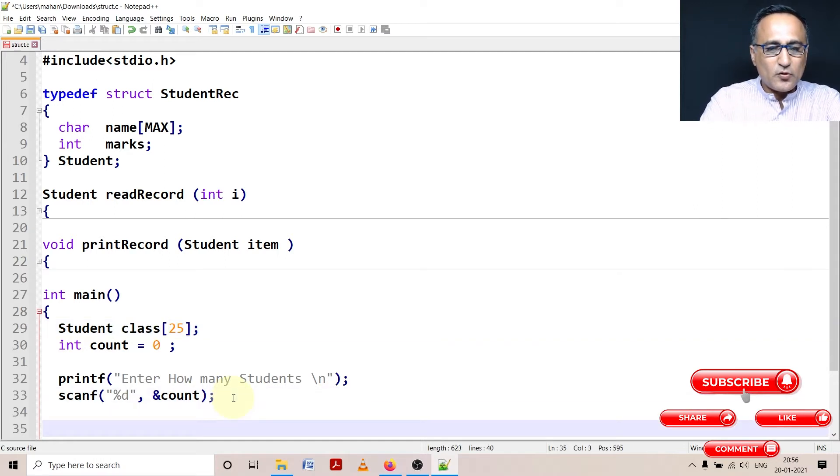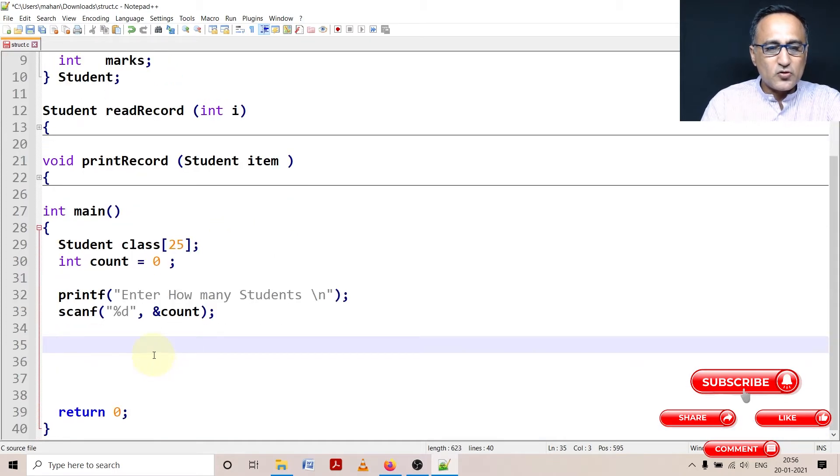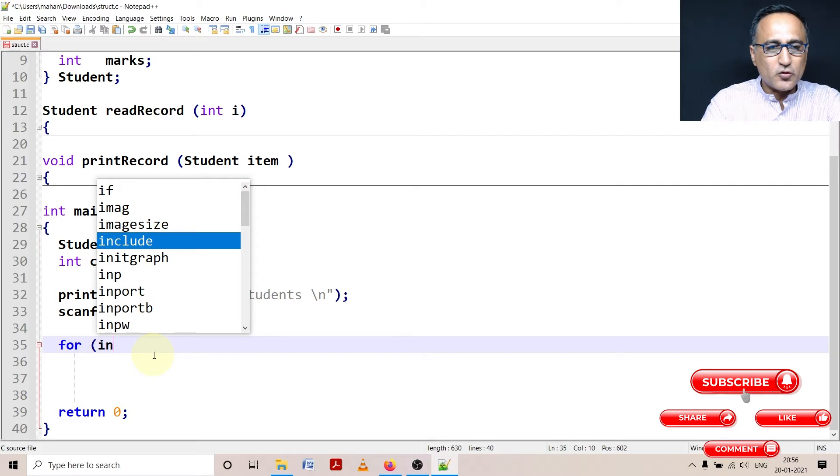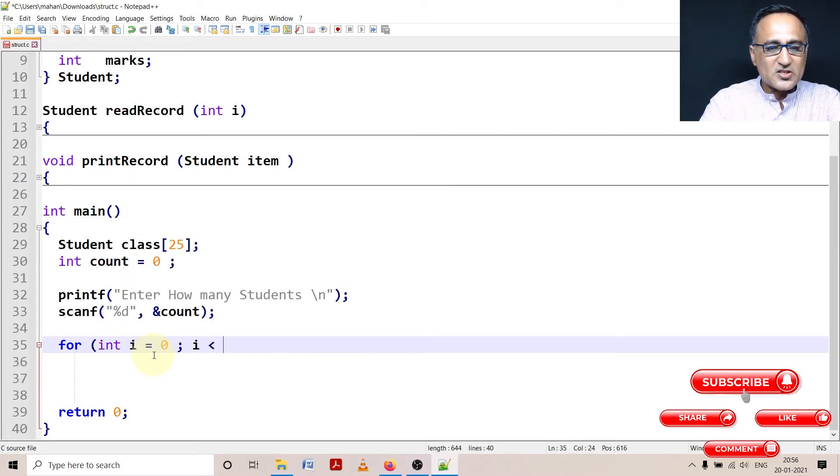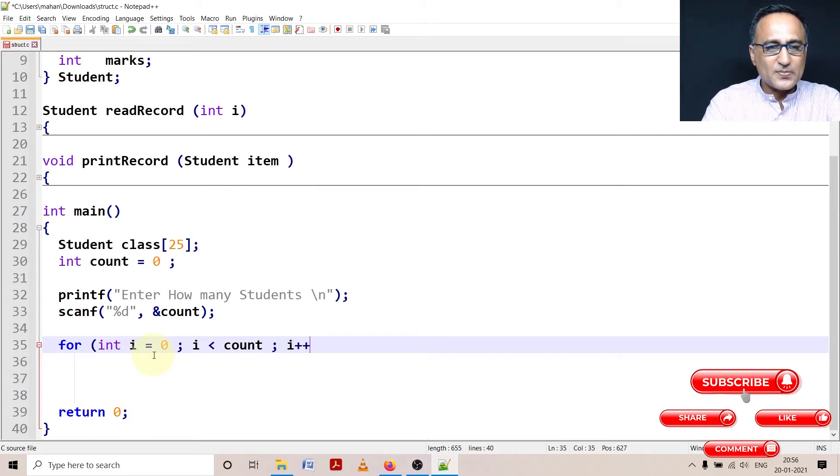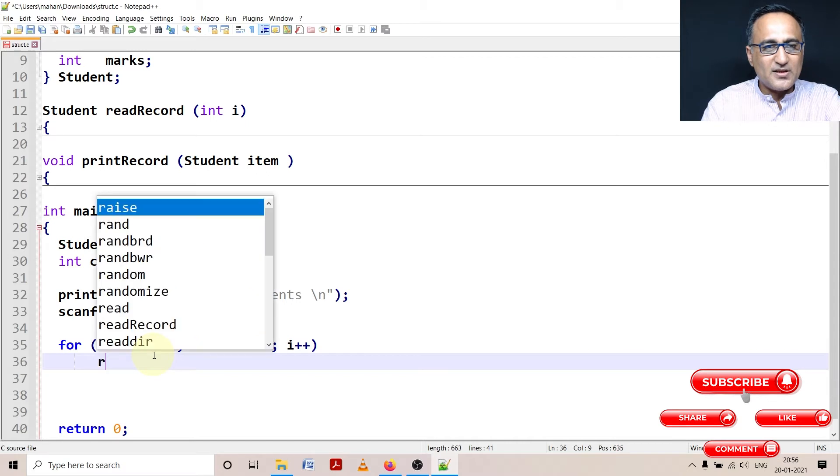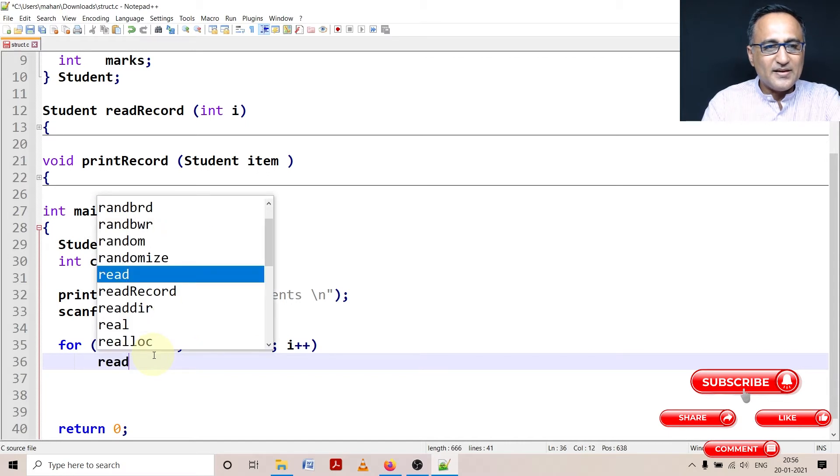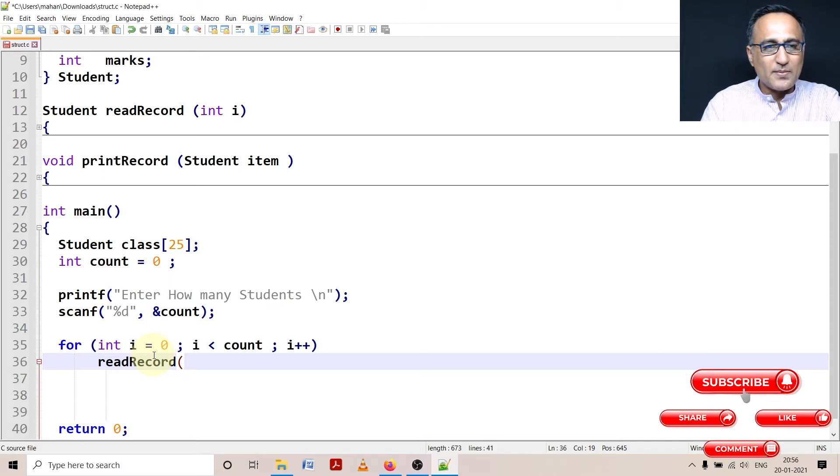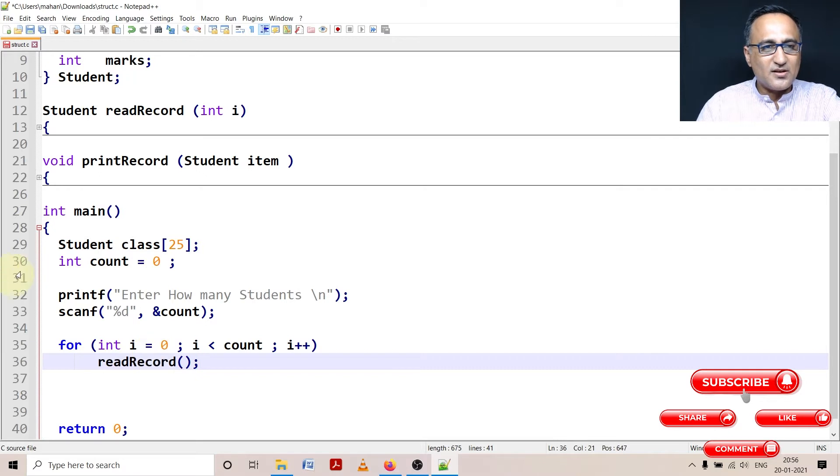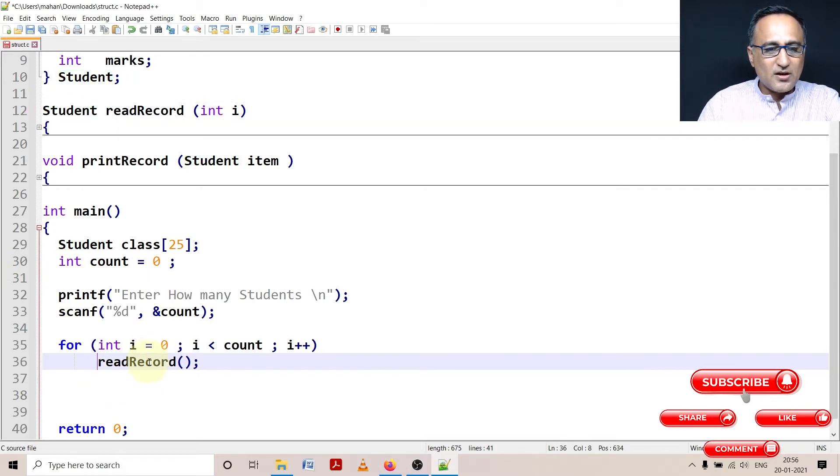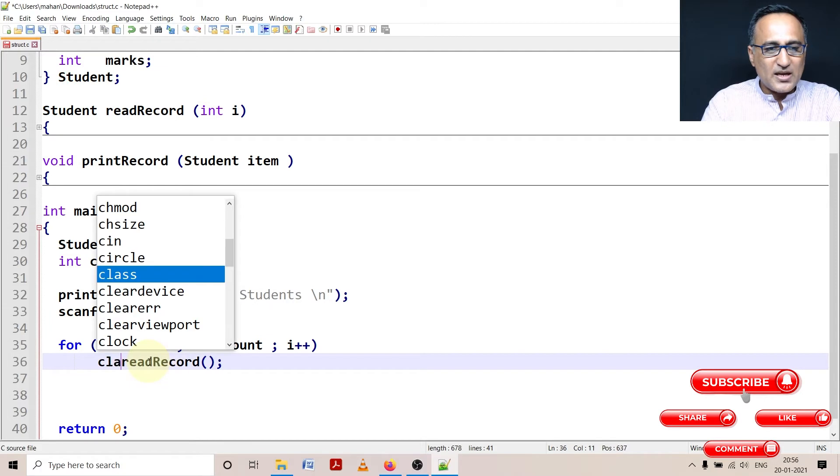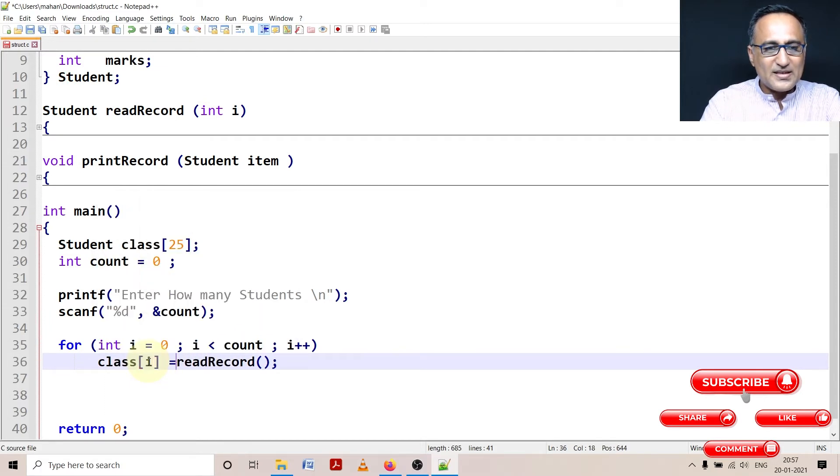Then what I am going to do here is using the for loop, let me push this a little up, using the for loop I am going to show you how I am going to read data into the structures. So this is i plus plus. I am going to call this particular function read record and I am going to pass what I am going to actually capture the value from that, it's returning a structure. If you see the return type, it indicates it's a structure. So here I am going to say class of i is assigned read record.